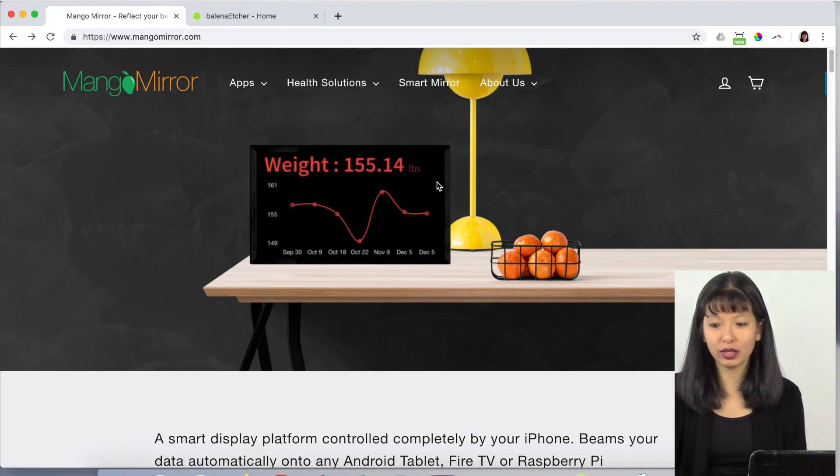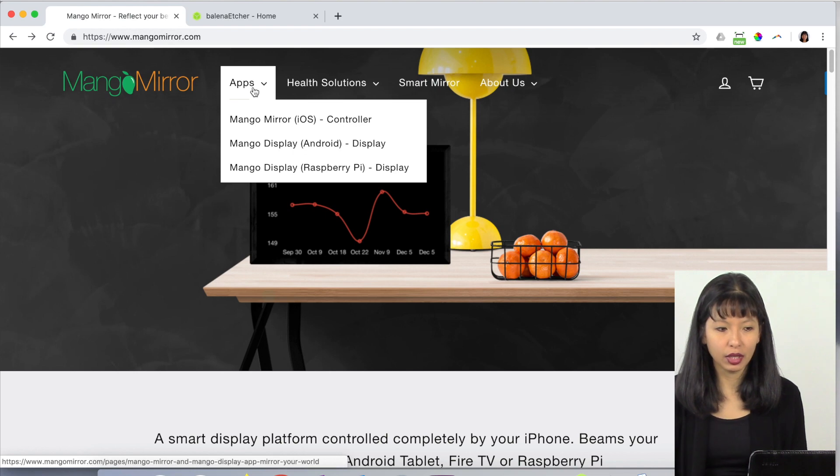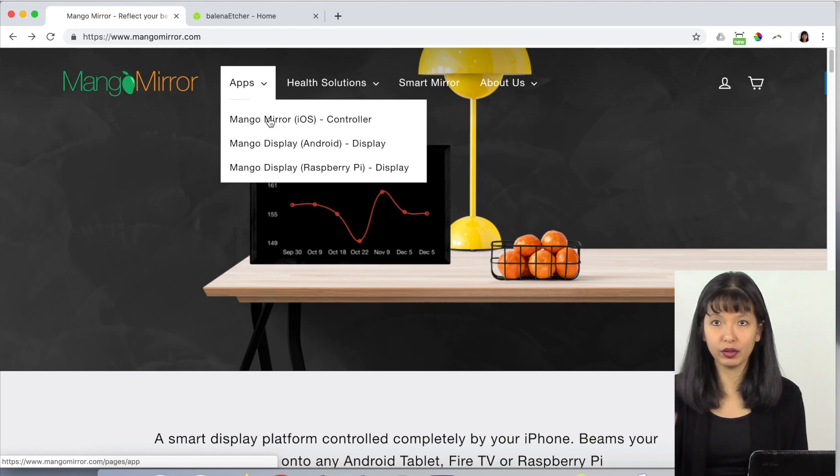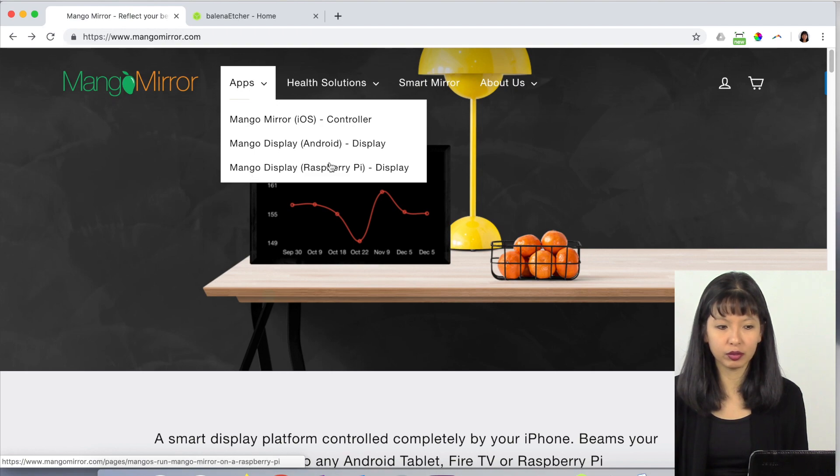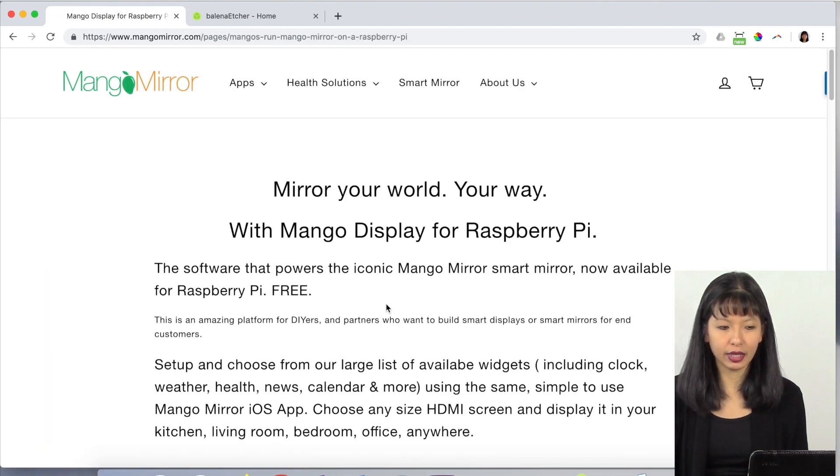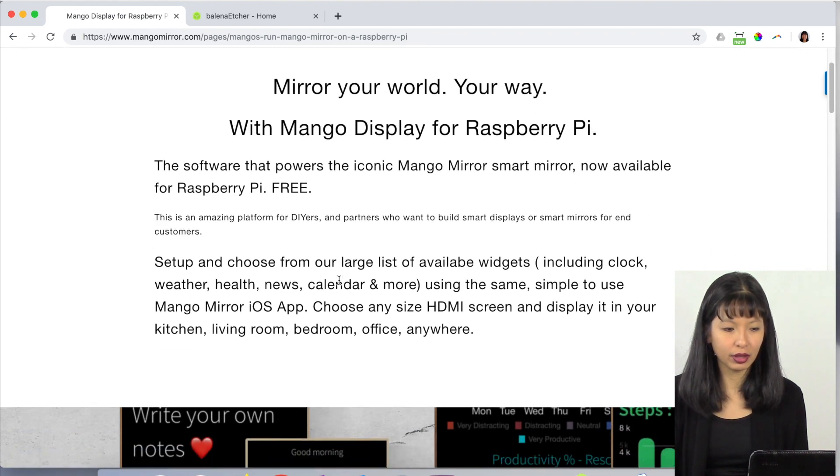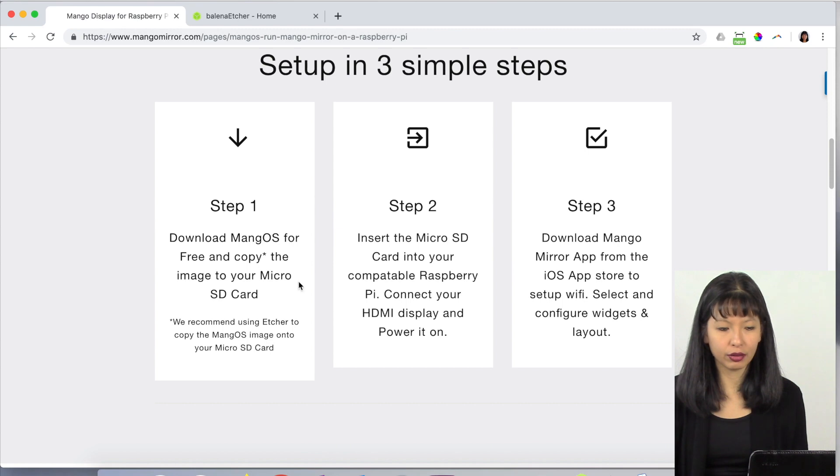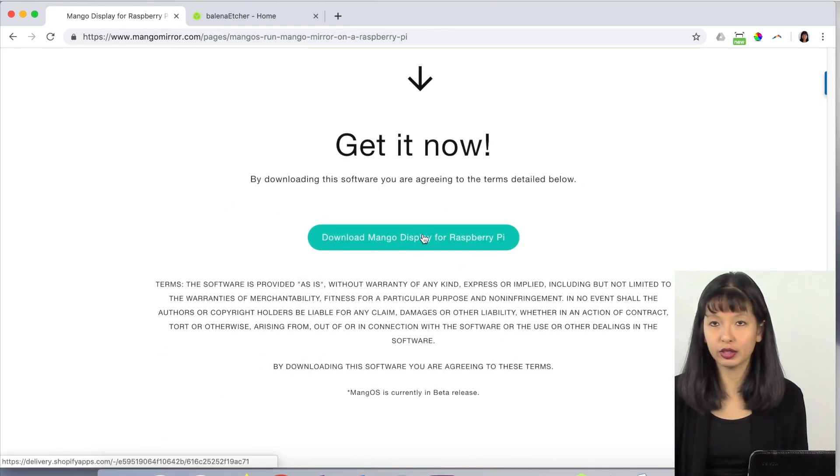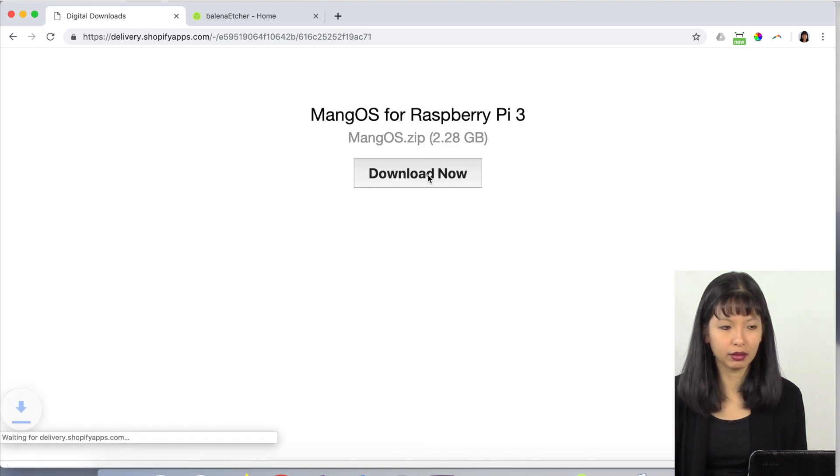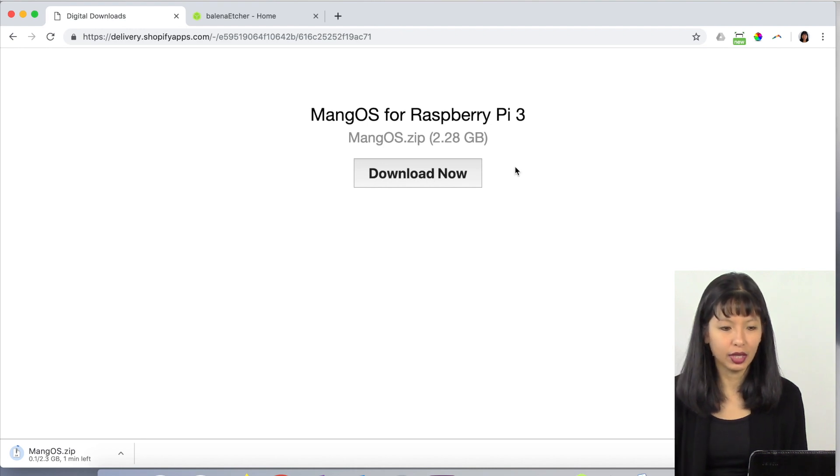Now let's get started with the actual Raspberry Pi here. We are going to go to apps. As I showed you last week, the controller is iOS and our display for this week is Raspberry Pi. Click on Raspberry Pi. Yes, the Raspberry Pi software is free. We're going to scroll down and there are three simple steps. Download Mango display for Raspberry Pi. I'm going to hit download now. This will take just a few seconds for it to download.